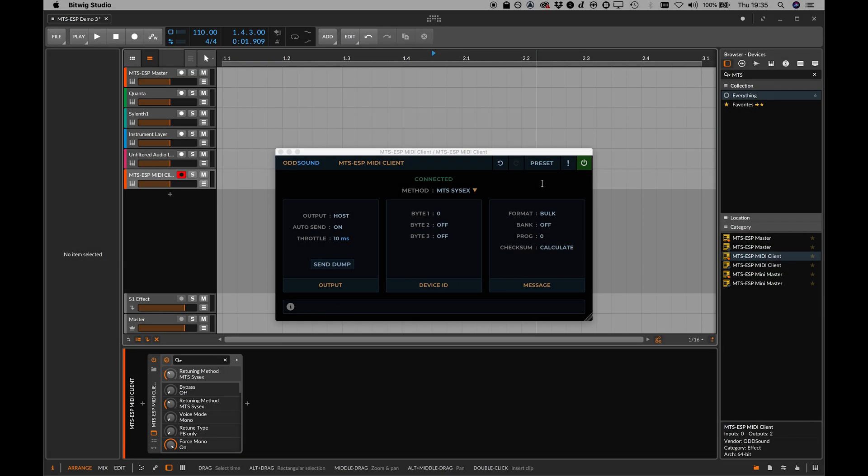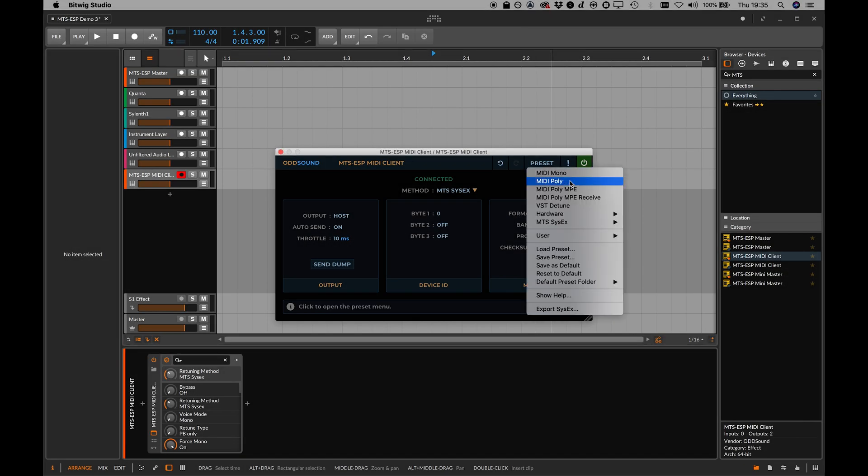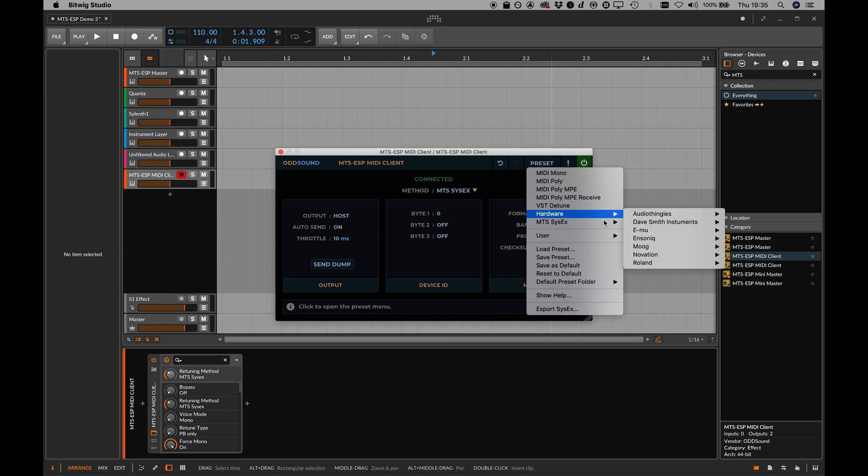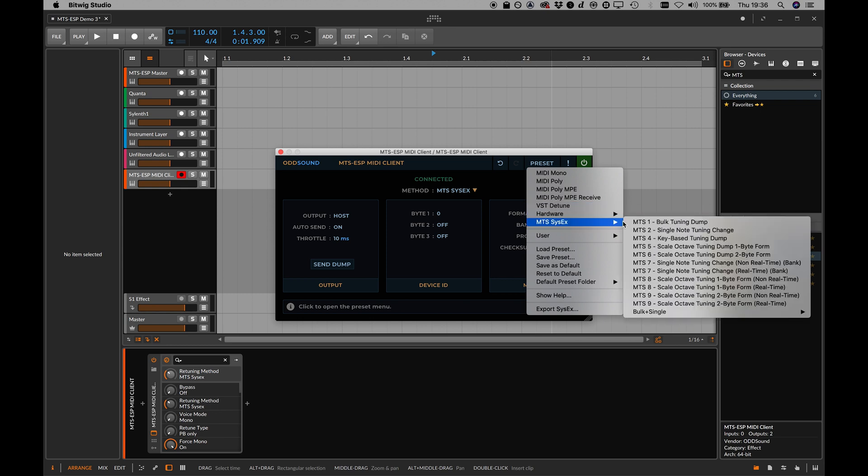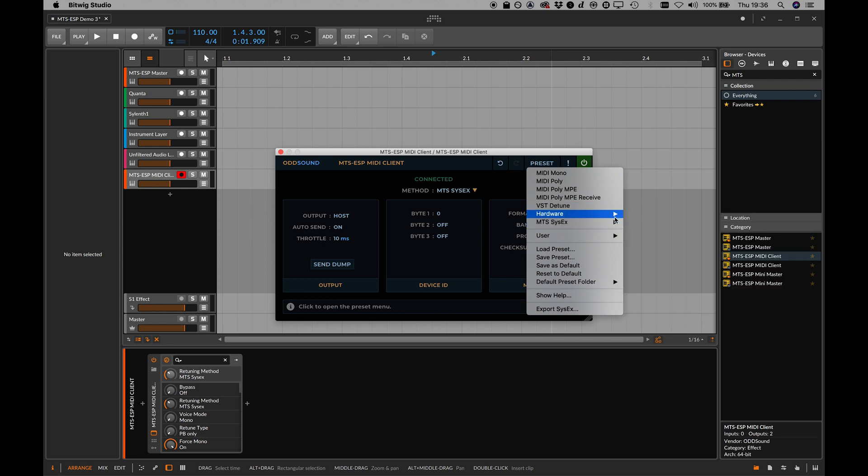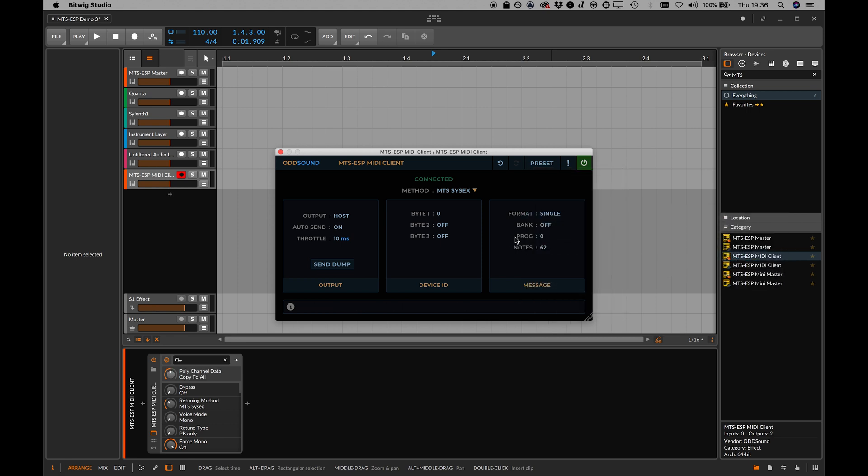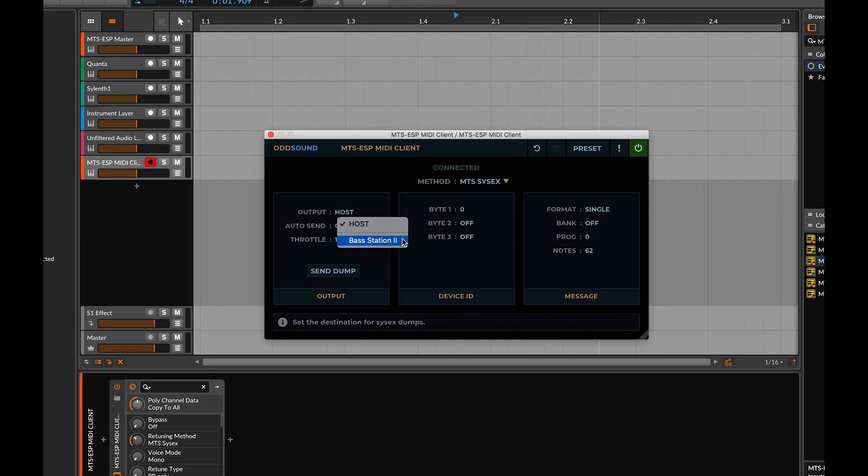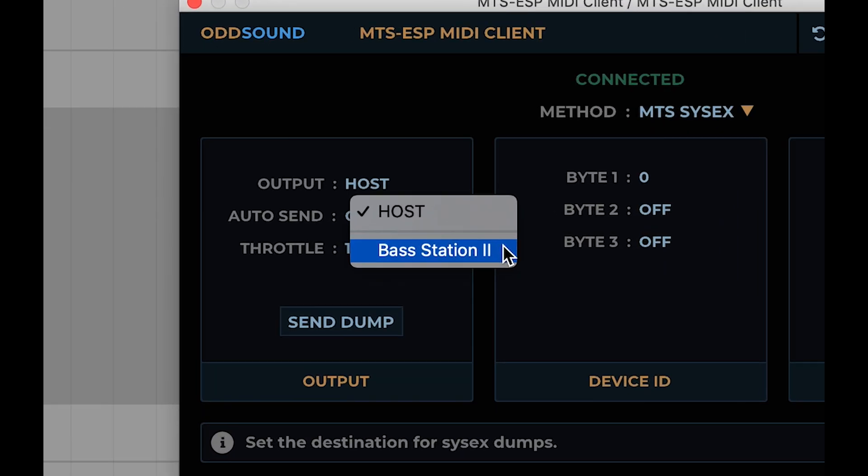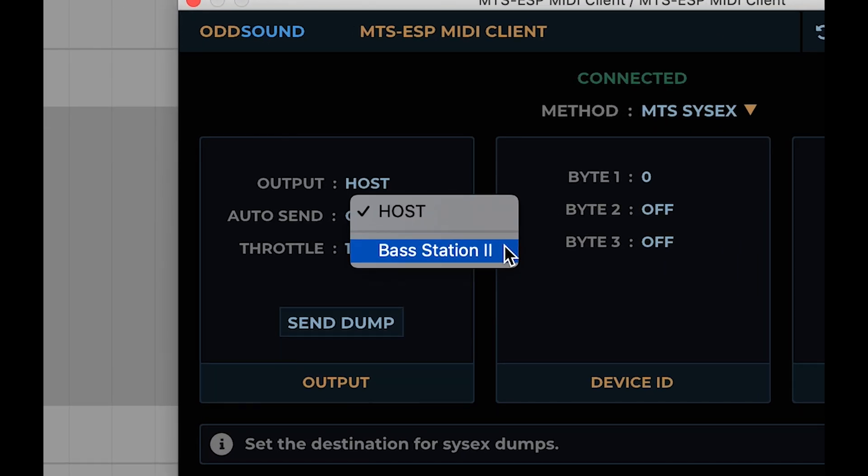Some hardware synths support the MIDI tuning standard. This is a defined set of MIDI system exclusive messages for transferring tuning data, and the MIDI client can use these to retune a hardware device. Bitwig blocks all SysX messages, so to route MTS messages to a synth, you must use the output port option within the MIDI client plugin itself.